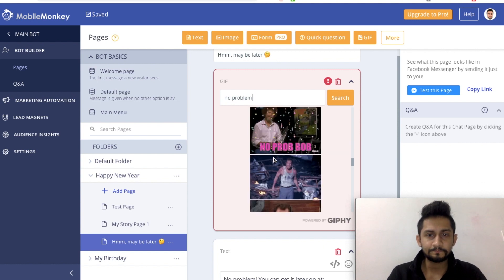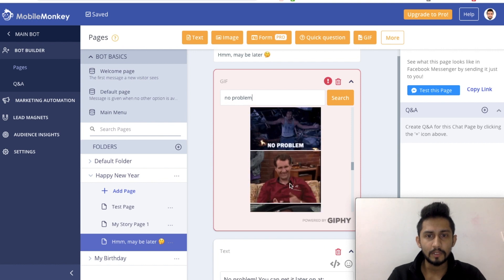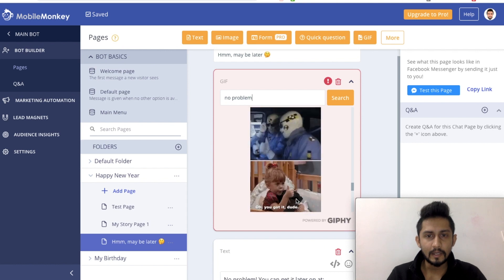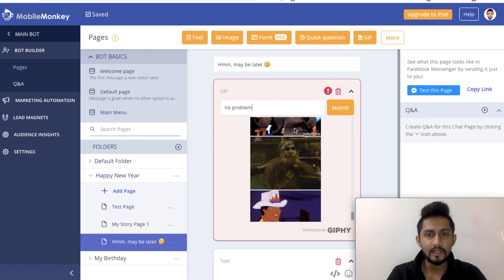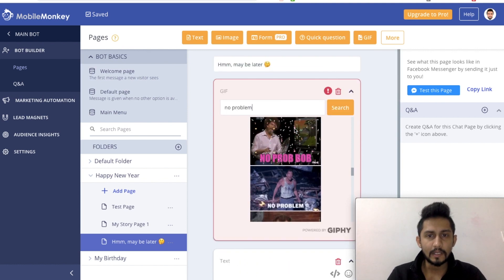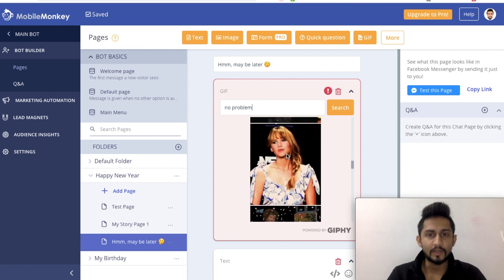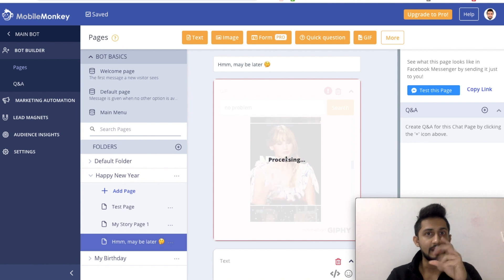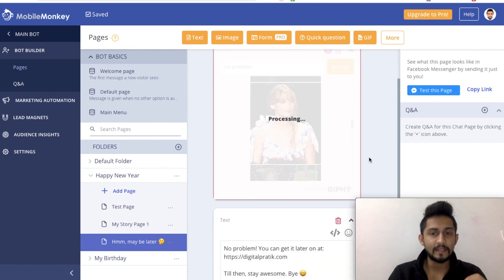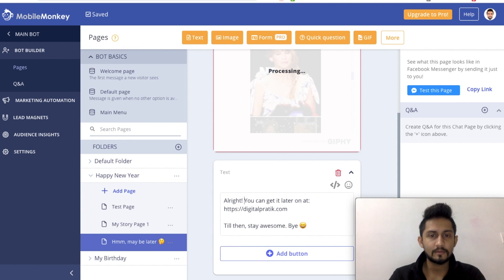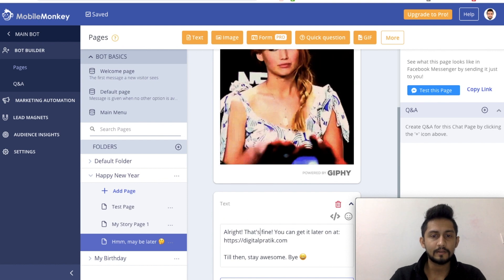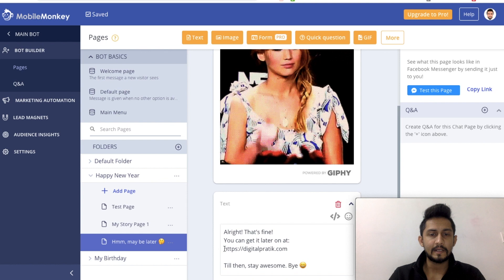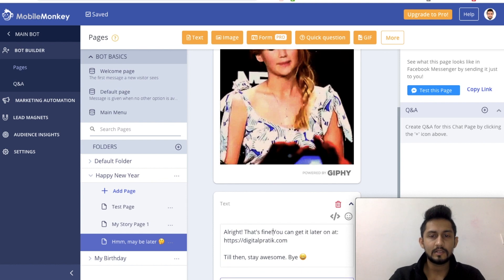Searching through the 'no problem' GIF options - I personally liked this one. She is actually saying 'alright' if you read the lips. So I would change it to 'Alright, that's fine, you can get it later at so-and-so link.' Let's keep it over here.